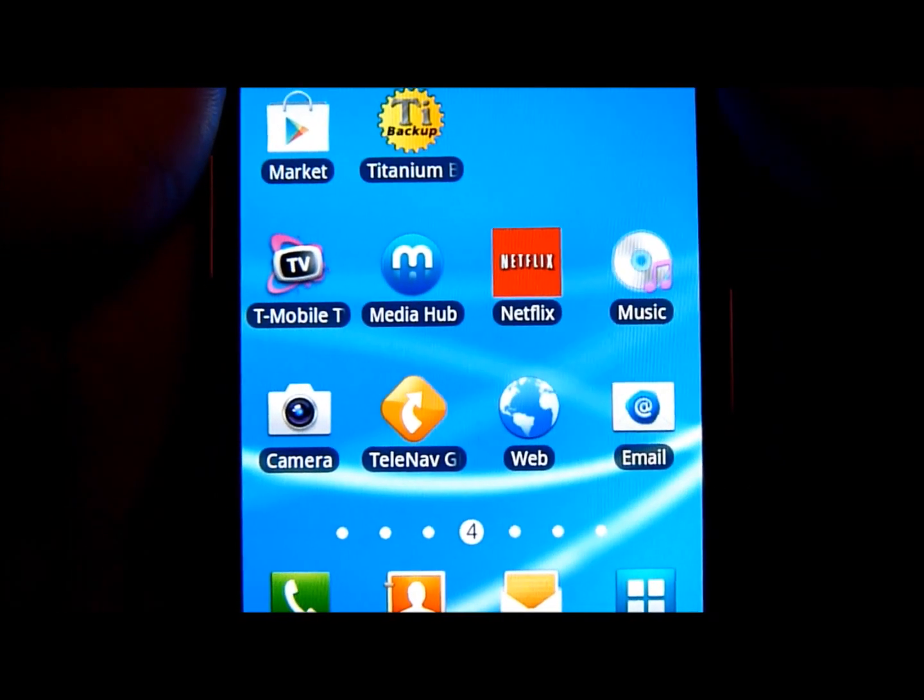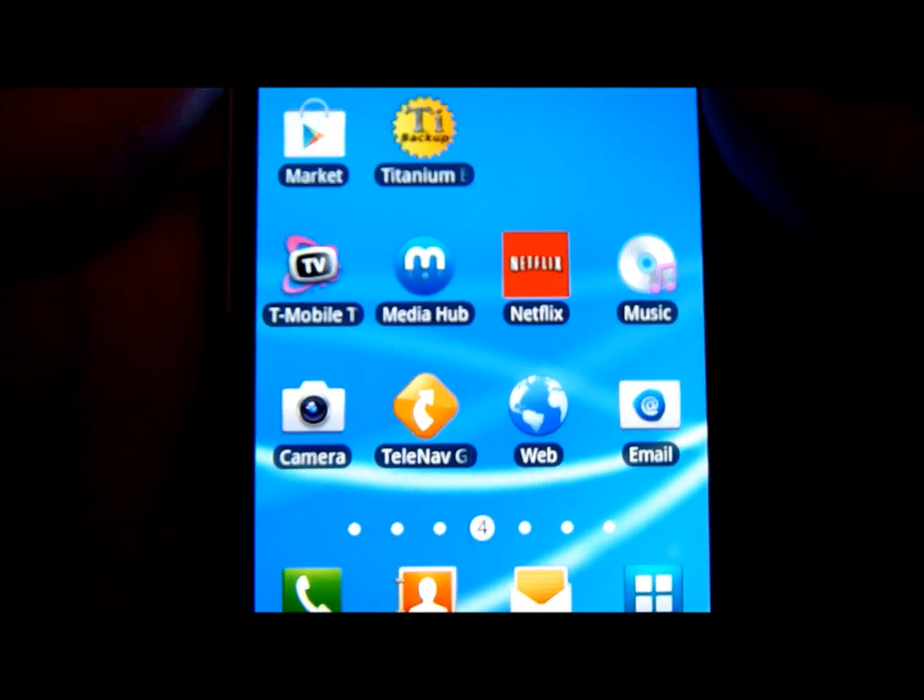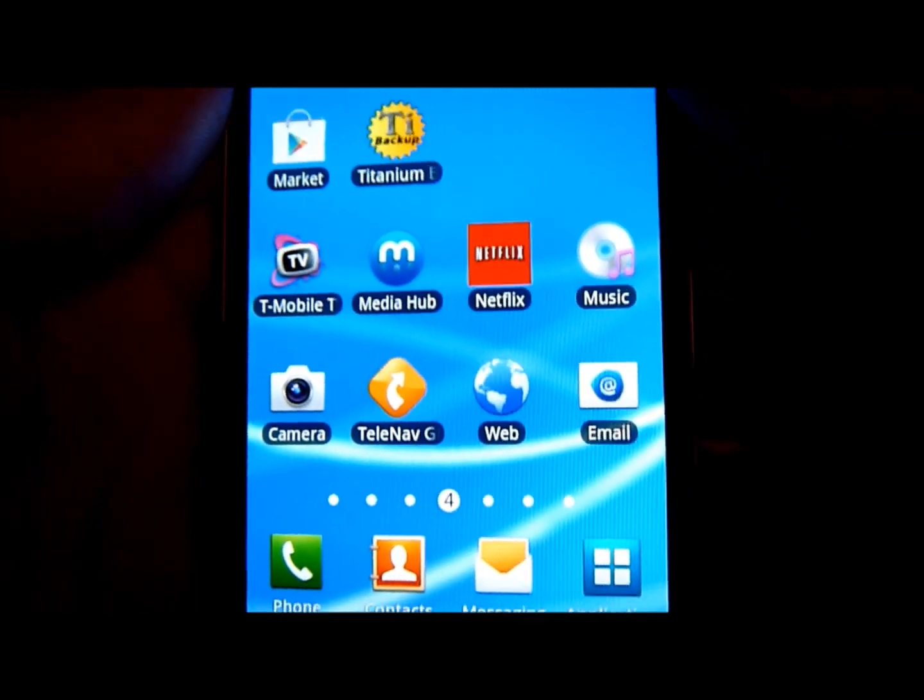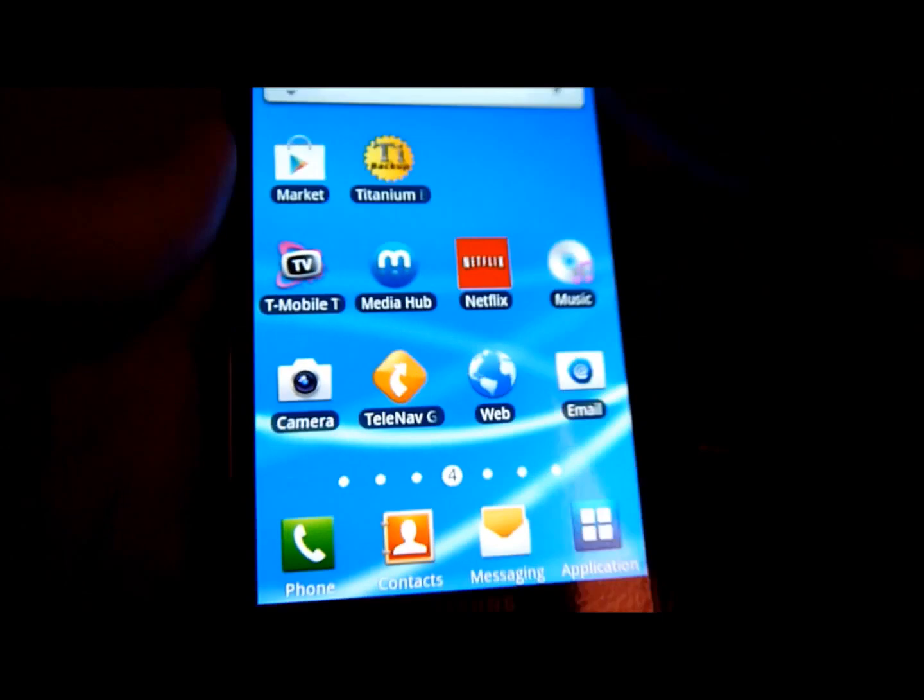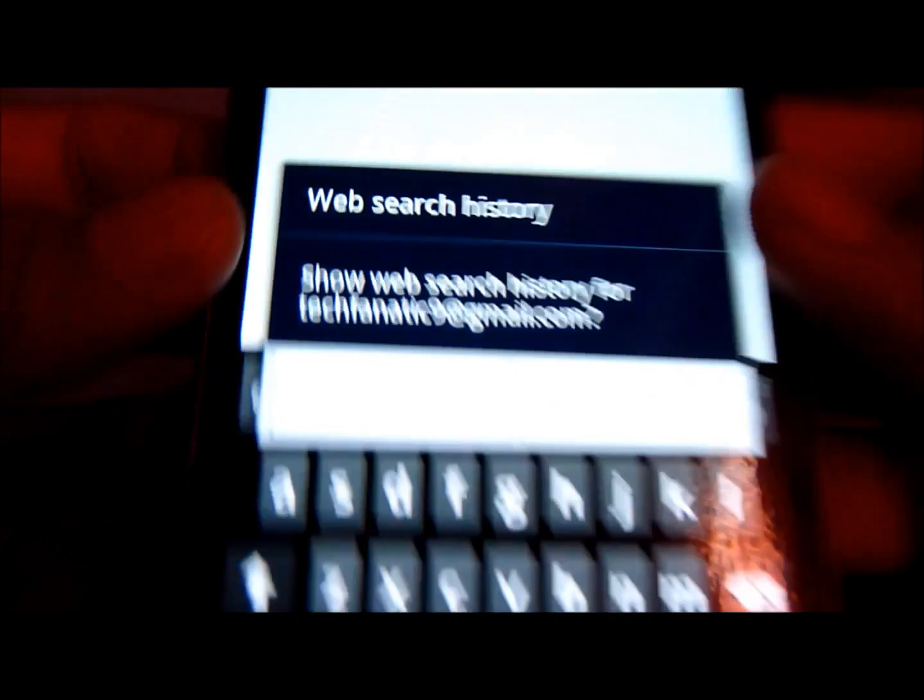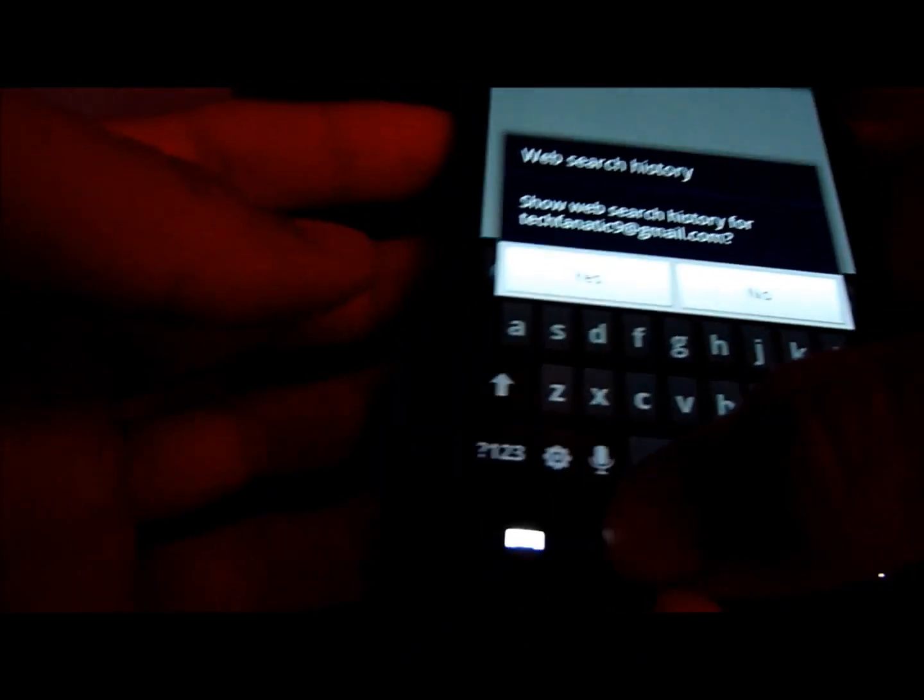Hey YouTube, how you doing? TechFact9 here again today and I'm going to show you another tip on your Samsung Galaxy S2 T-Mobile T989 phone.